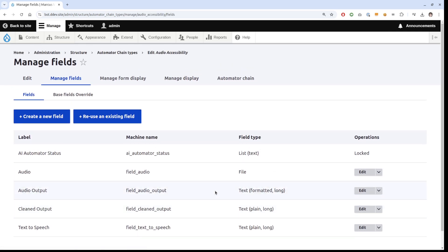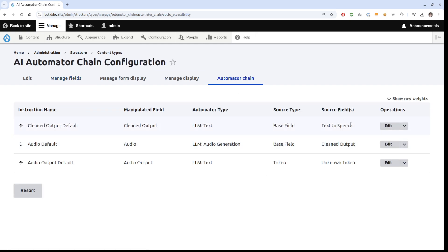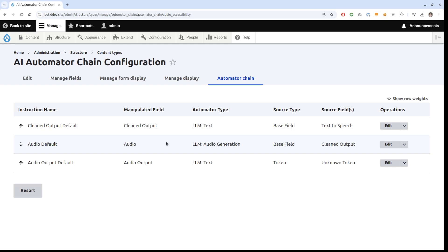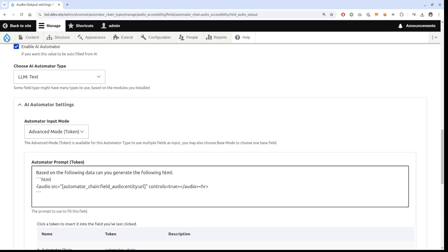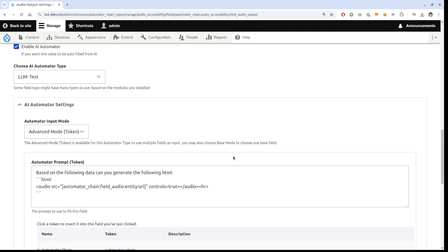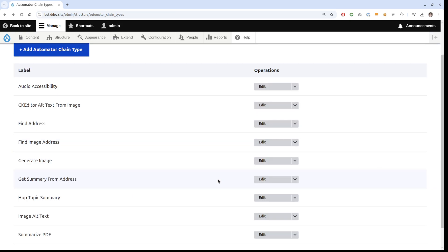The last chain is audio accessibility. It starts with a text-to-speech field using LLM text to produce a cleaned output — because the text might contain a lot of HTML, and we don't want the speech to read out tags like 'strongly' for bold. So it cleans the text up, then creates audio from that output. Finally, it generates an audio player in CKEditor with an HR at the end — basically telling it to create the audio player element.